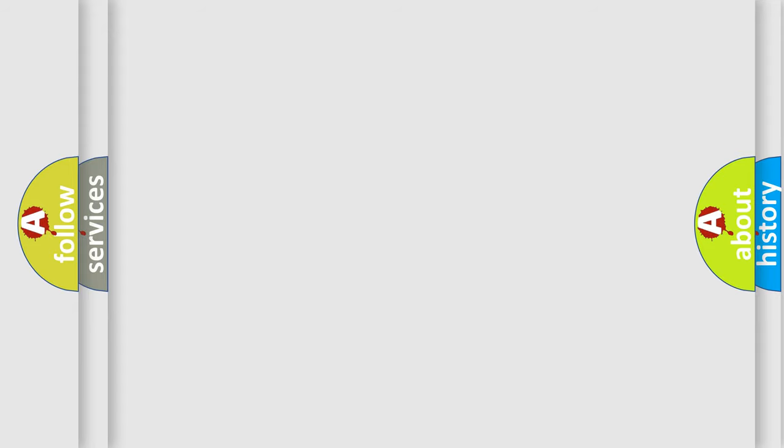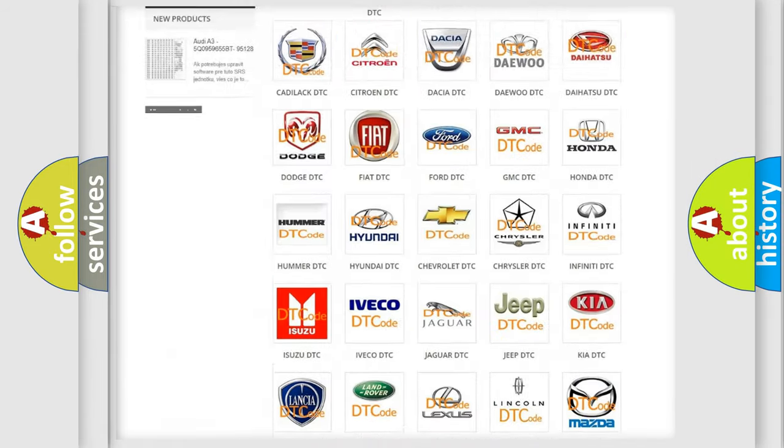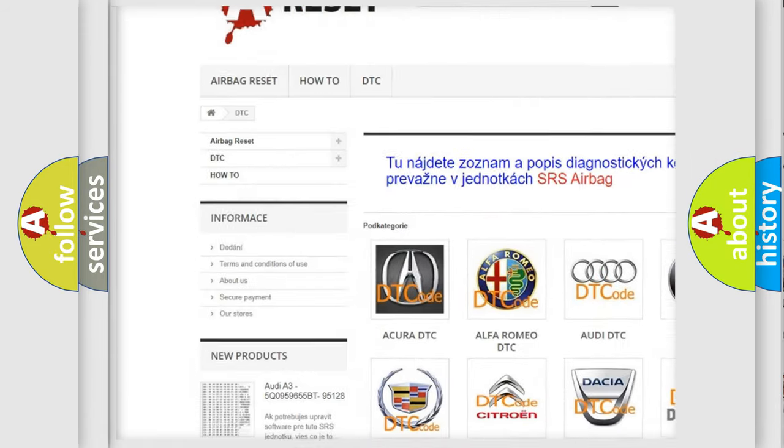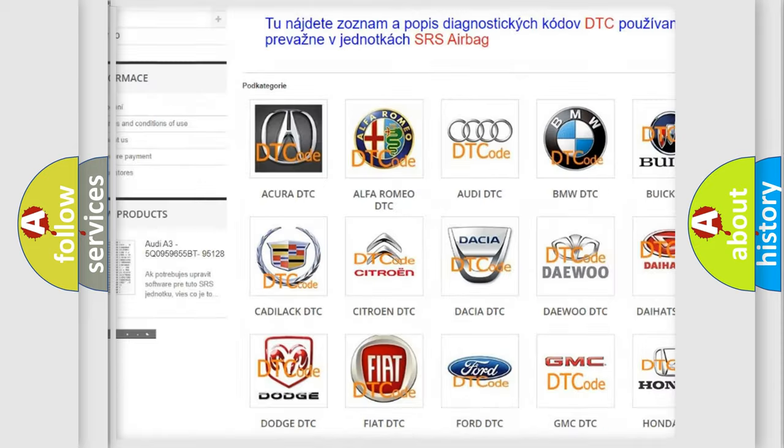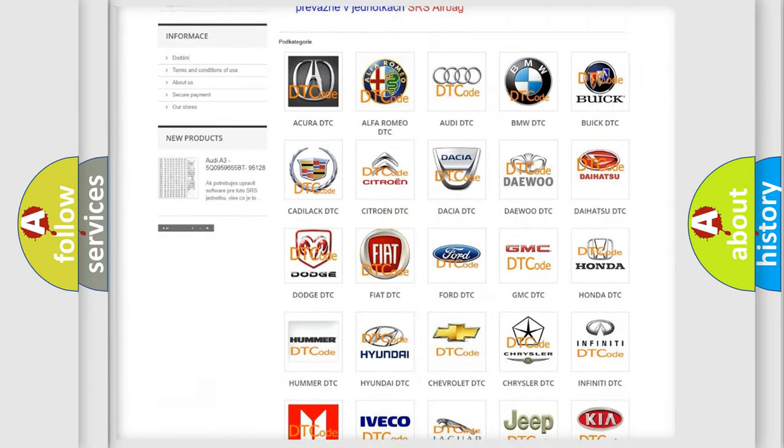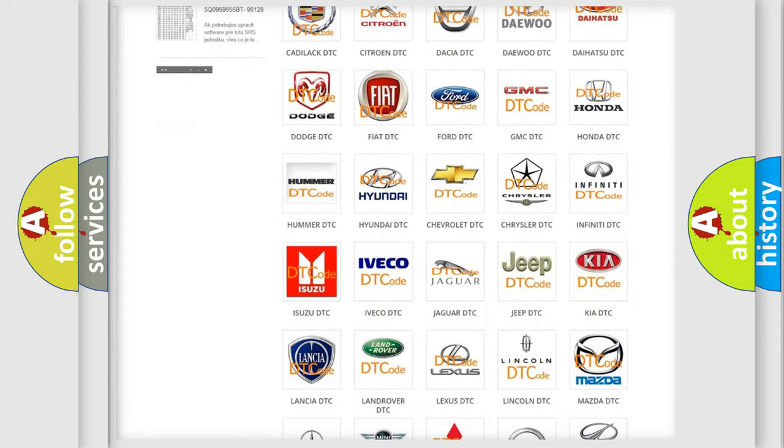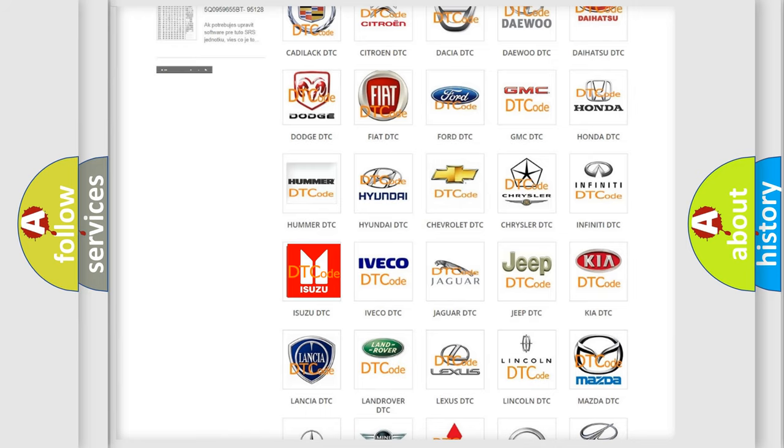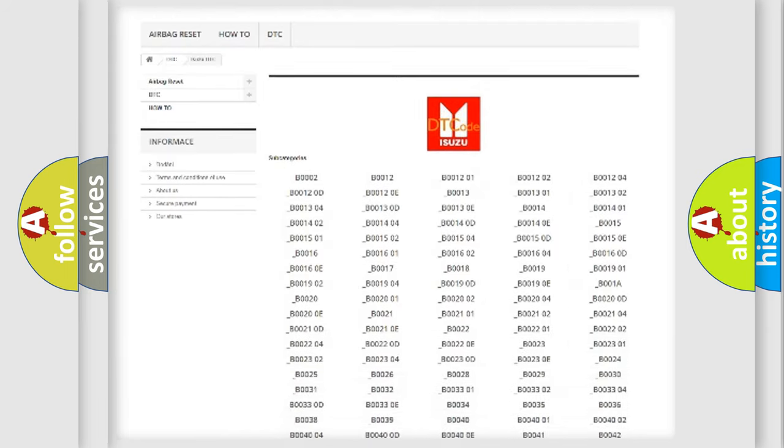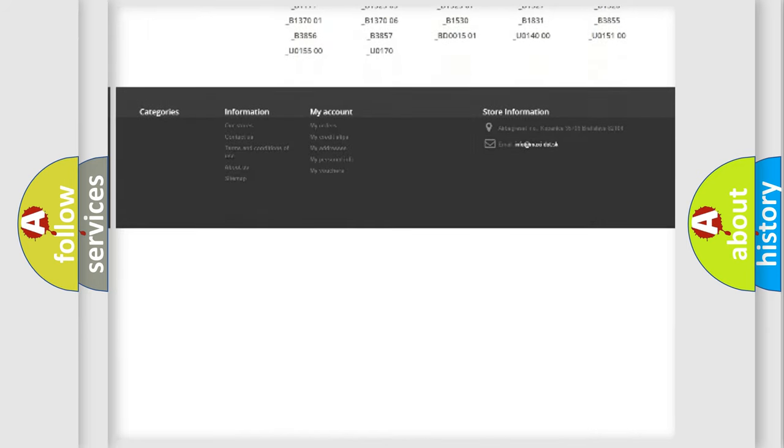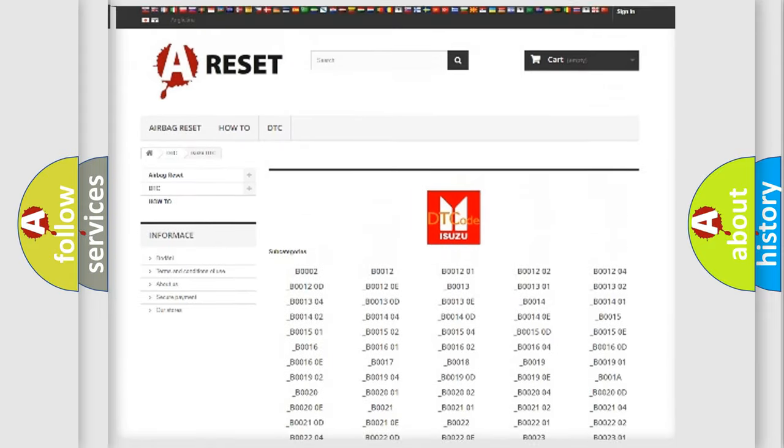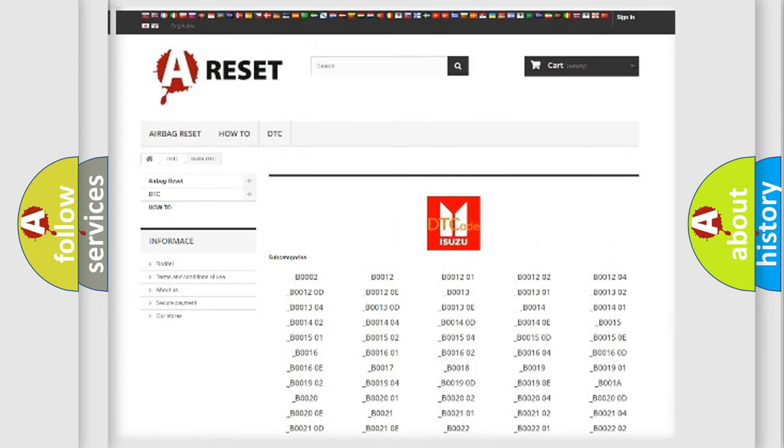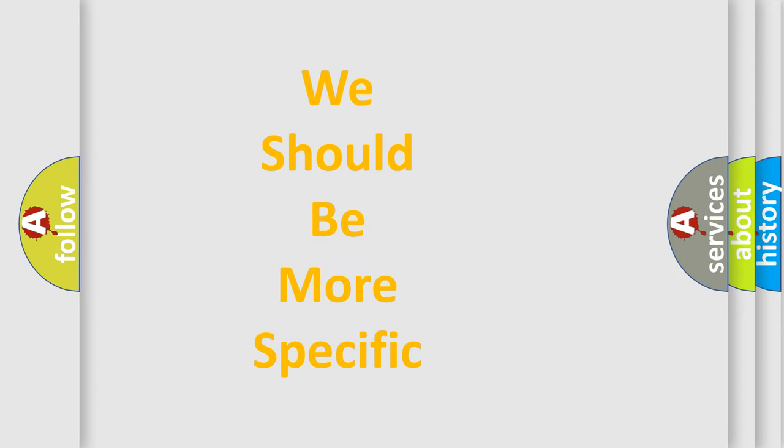Our website airbagreset.sk produces useful videos for you. You do not have to go through the OBD2 protocol anymore to know how to troubleshoot any car breakdown. You will find all the diagnostic codes that can be diagnosed in Isuzu vehicles, and many other useful things. The following demonstration will help you look into the world of software for car control units.